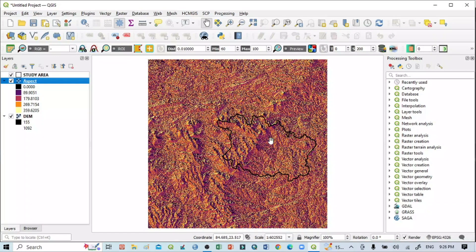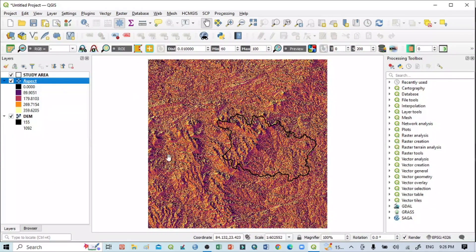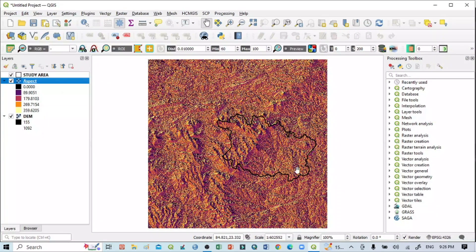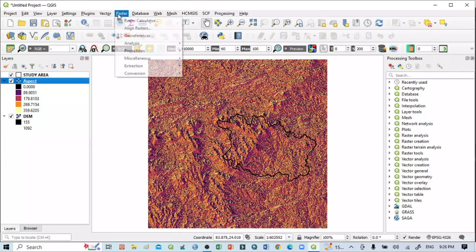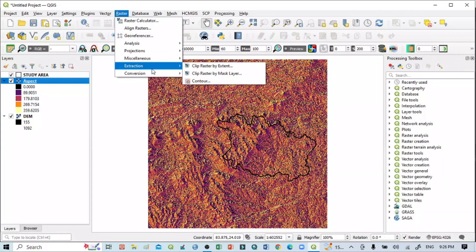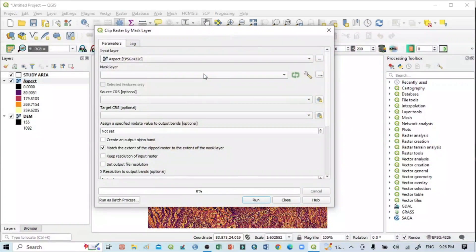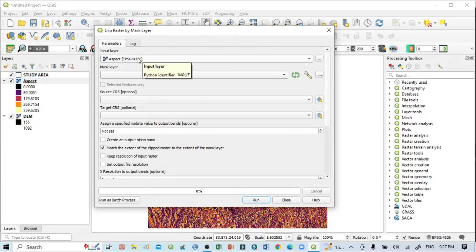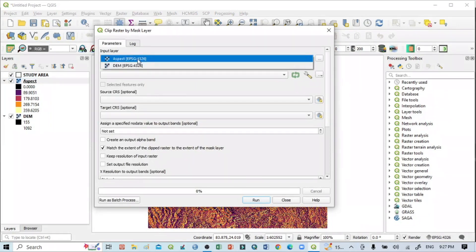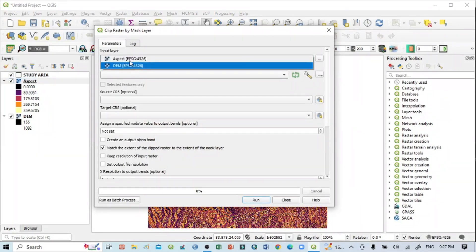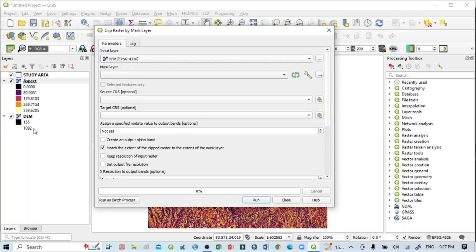For that, I first need to mask the DEM image according to my study area. Go to Raster, then you can see Extraction > Clip Raster by Mask Layer. You can choose DEM or aspect. I want to select DEM only because I want to work from DEM.